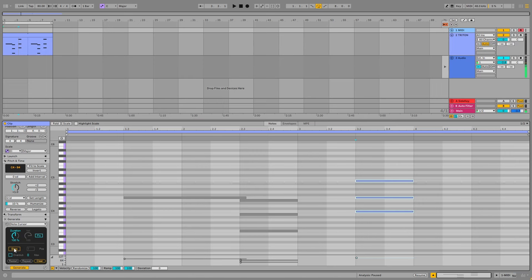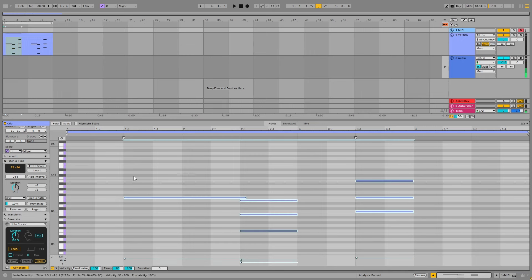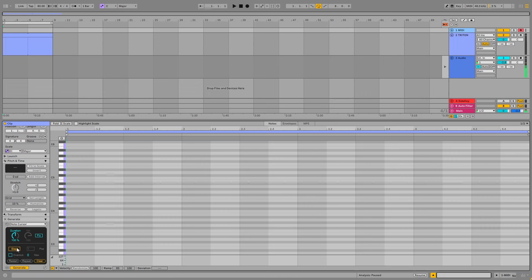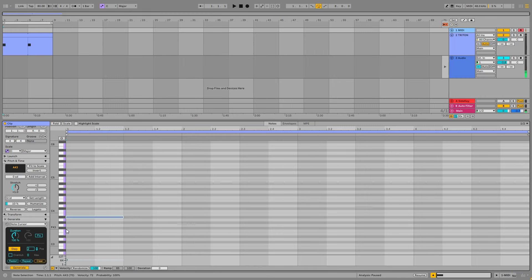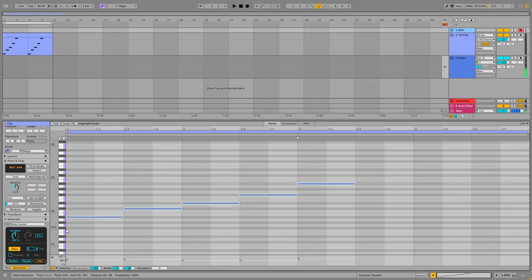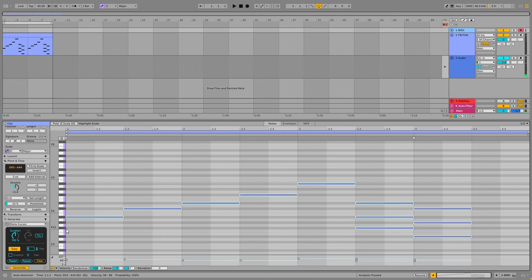What the step mode does is it'll automatically jump to the next spot on the grid, on the piano roll. So I'll just go back to the start here. Turn step on. And I'll start playing some notes on the keyboard. So right after I play a note, it'll just jump to the next spot and wait for the next note. It works with chords as well.